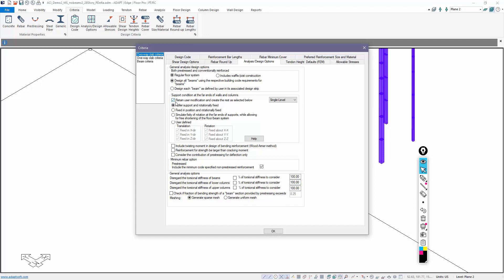There's one important selection here also made. This checkbox says Retain User Modification and create the rest as selected below. So what does that mean? That means after the program has auto-restrained the model, if the user changes any support, that support remains in place until the user changes it back manually or until it is deleted and the user allows the program to auto-restrain it during the next analysis cycle. So we'll give you an example here.